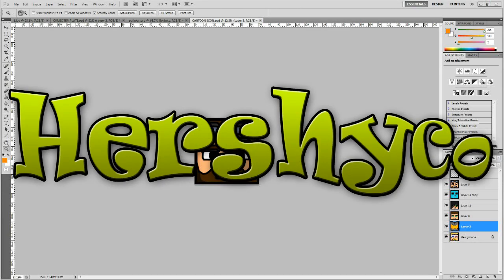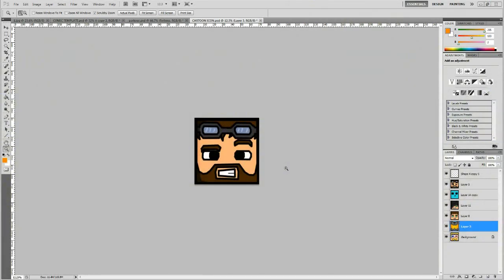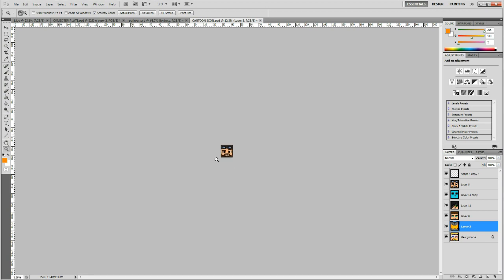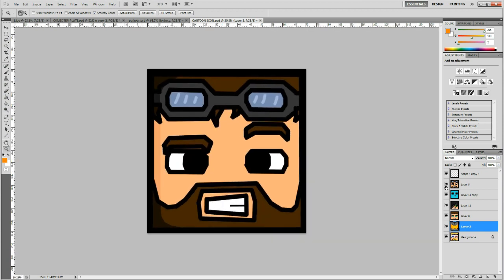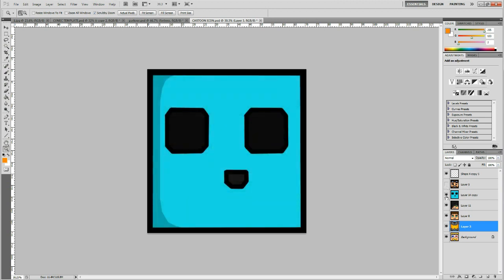Hello guys, welcome to this tutorial on how to draw a Minecraft cartoon icon. You can use this for many things — you can use it as your YouTube icon. If you look at my icon, I might have changed it by now, but I have my character as my icon. So here are a few that I did for the End Friendly Team.